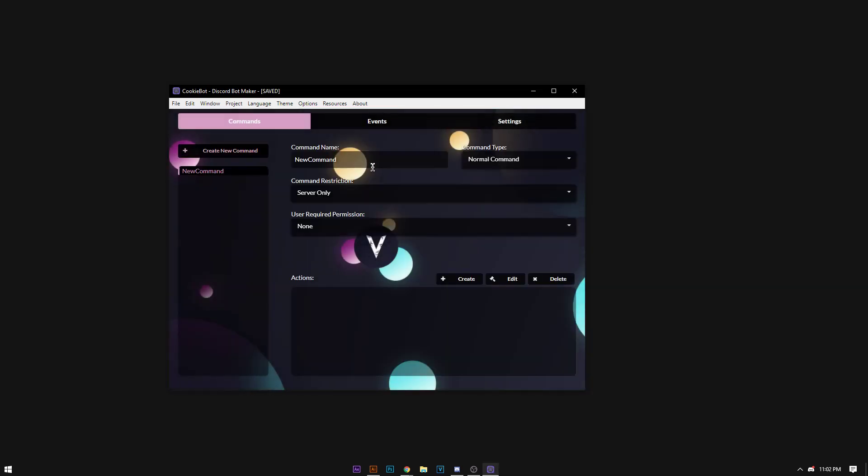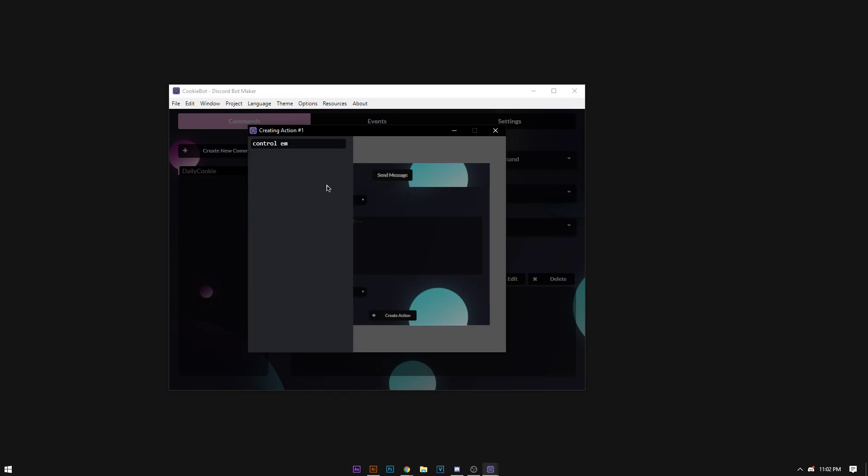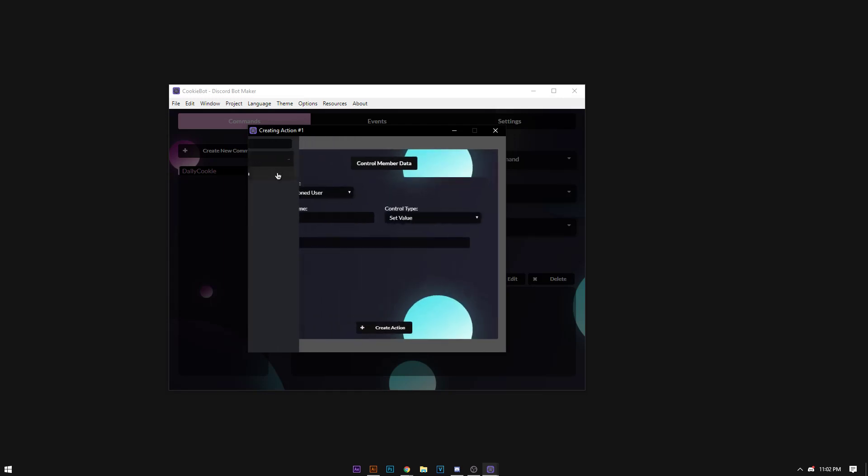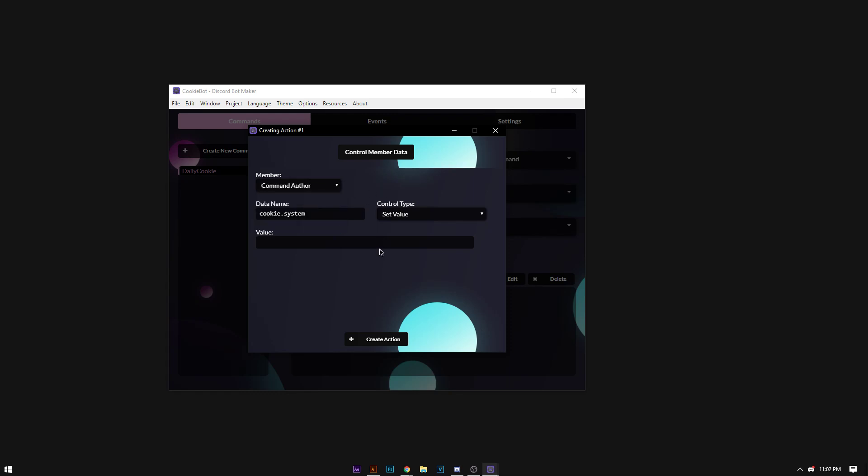To start the cookie system we're going to create a new command and name it daily cookies. Once we've created this command we're going to make an action that controls the member data. We're going to name the data system cookie system, and we're going to add the value of 1.